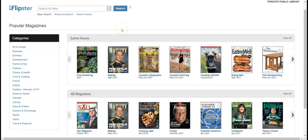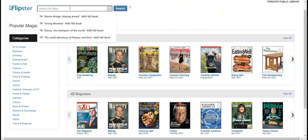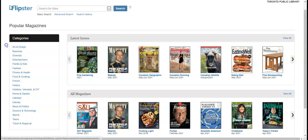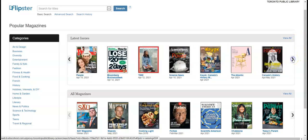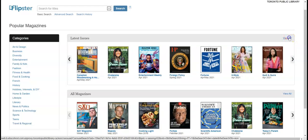This is the database homepage and you can search for titles here. You can also browse through the different categories such as arts and design, business, diversity, entertainment, and others. Or you can also scroll through all the latest issues right here. You can click view all to see all of the latest issues.